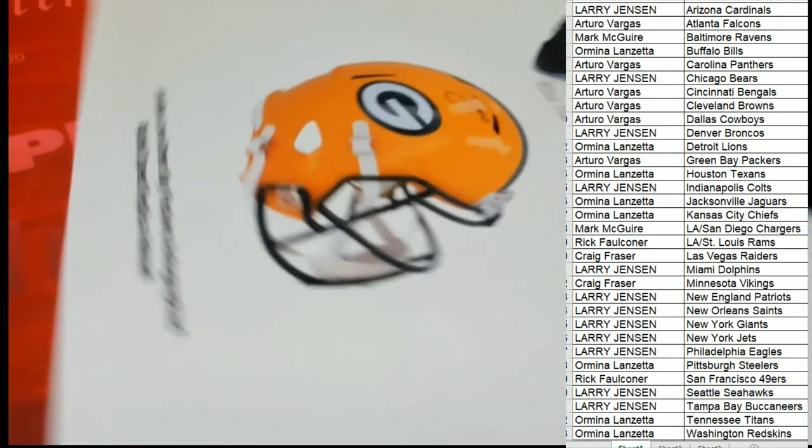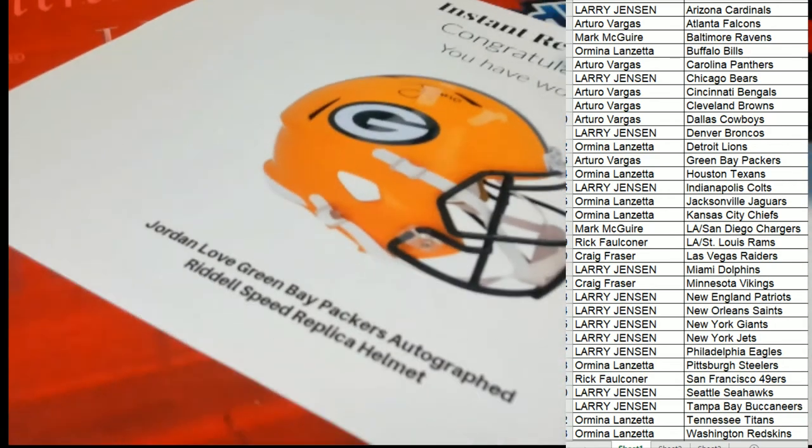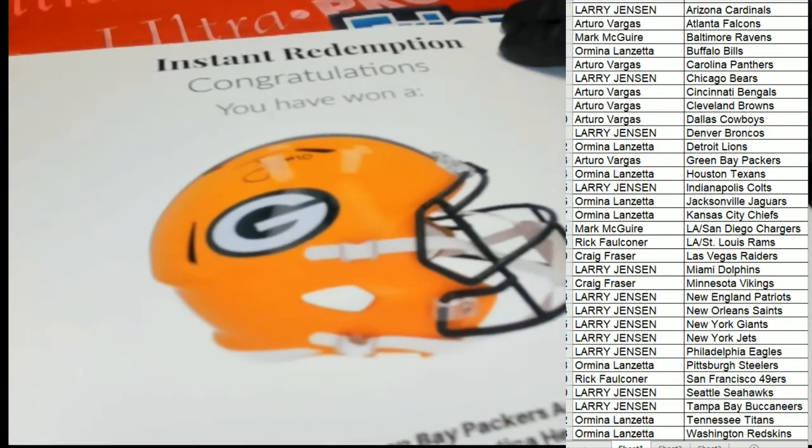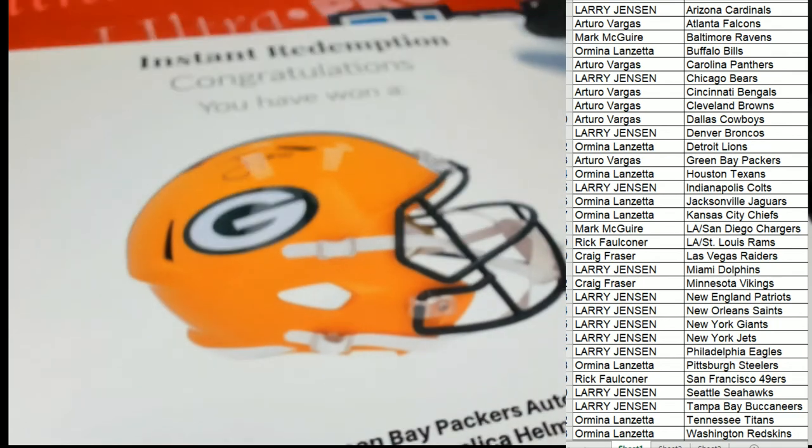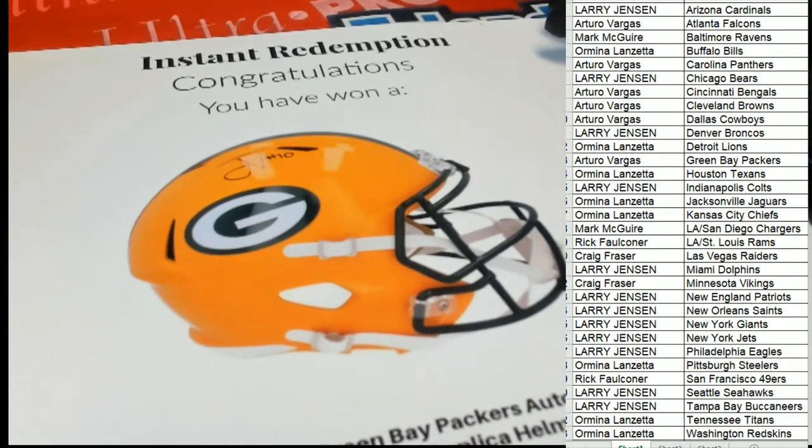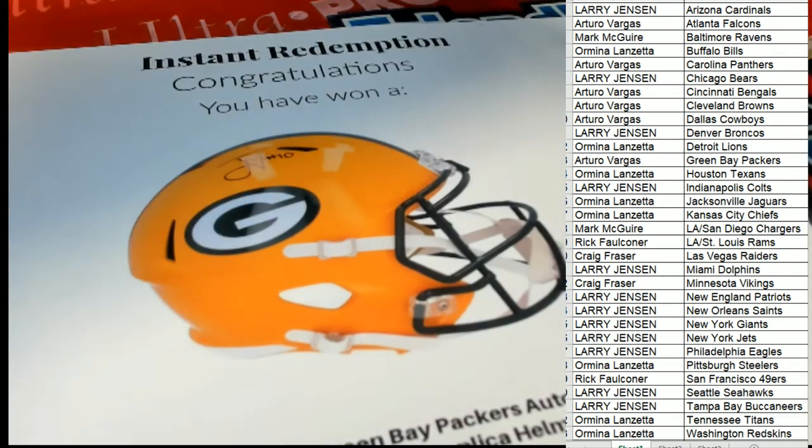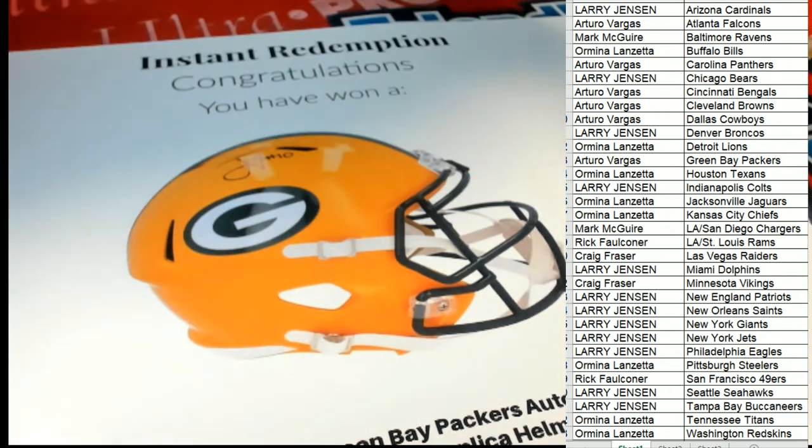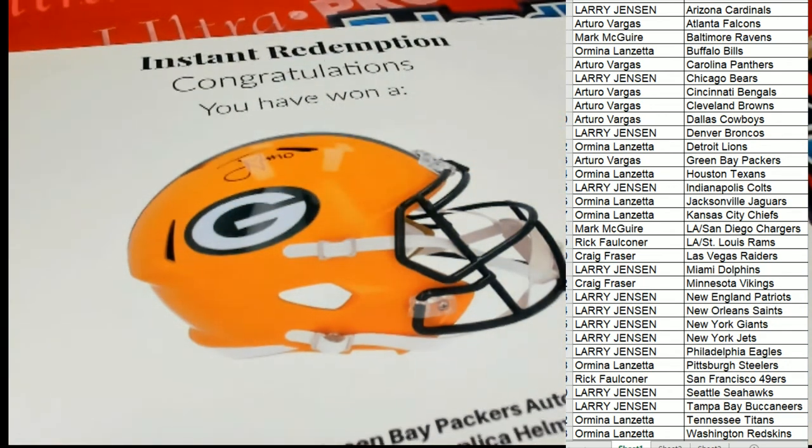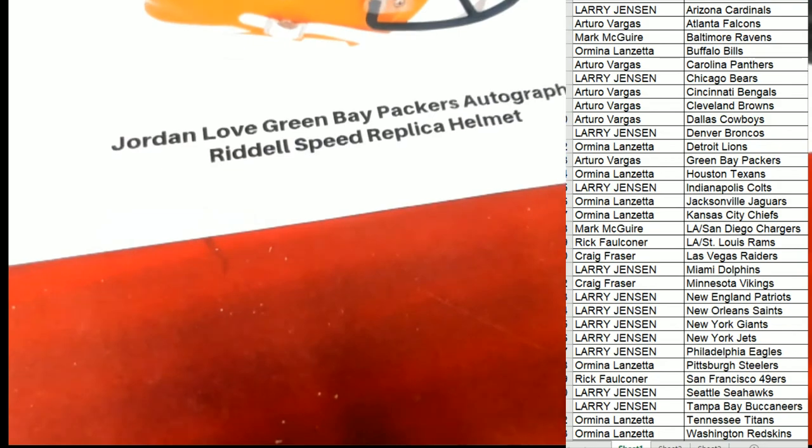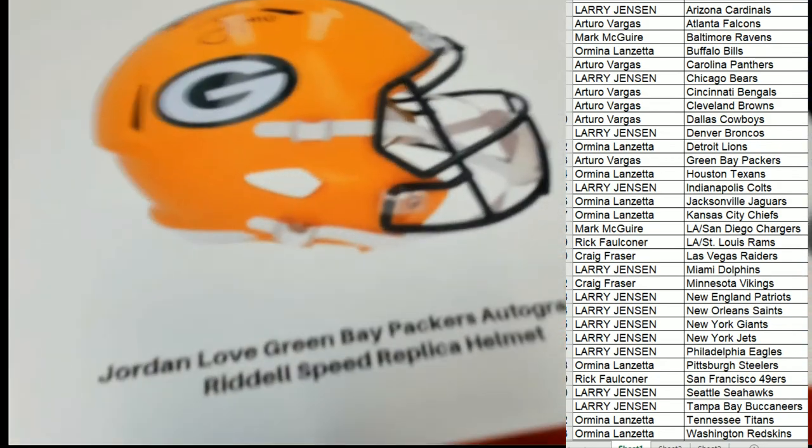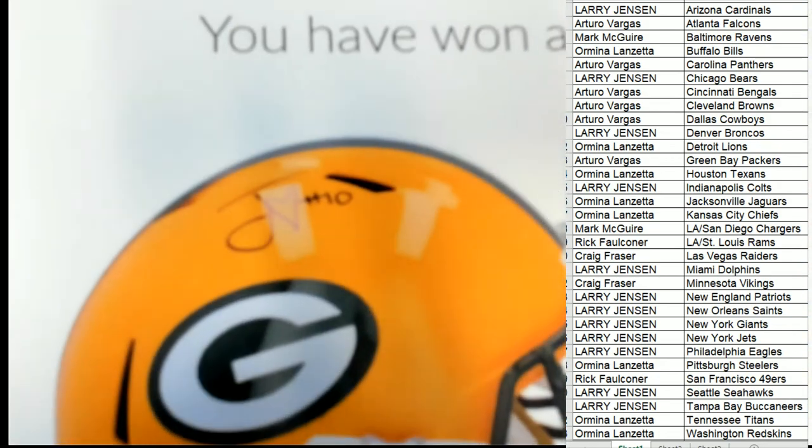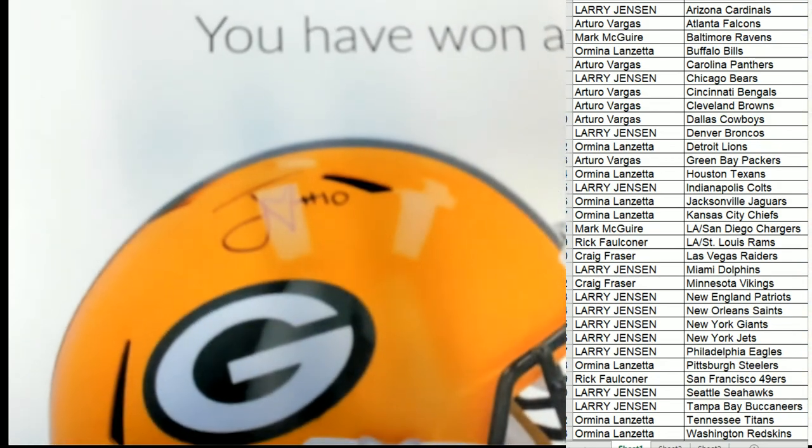Oh my, terrific hit! It's a Green Bay Packers Jordan Love. Nice.